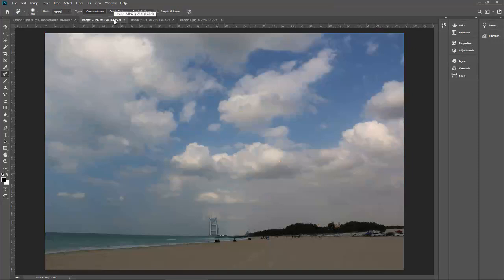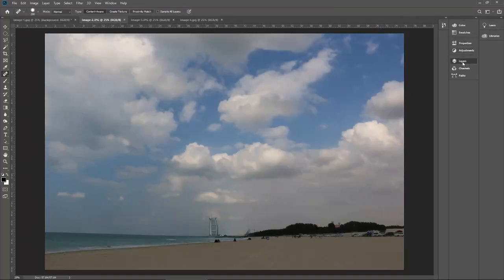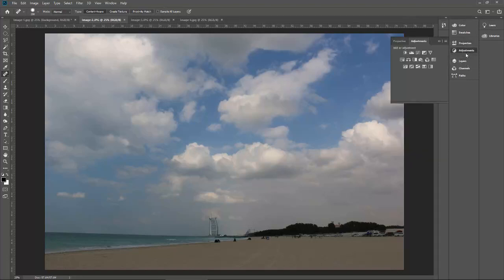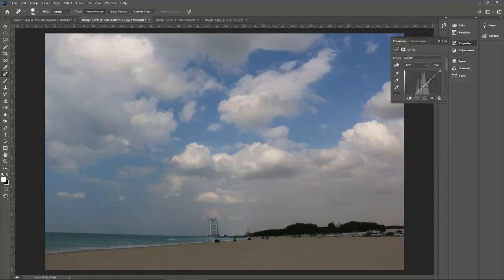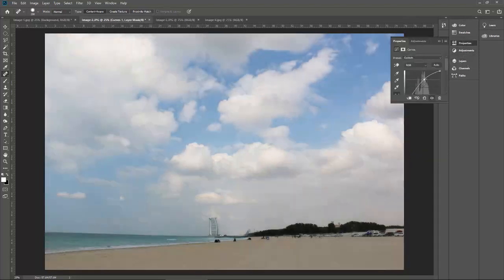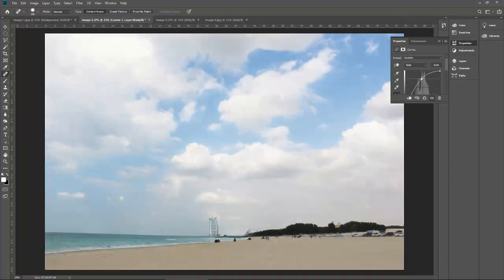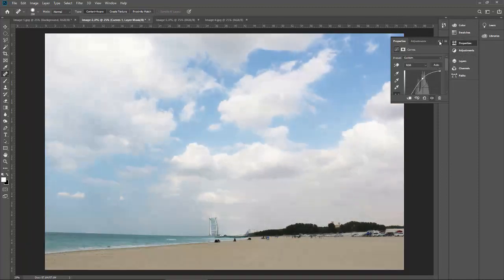Let's figure out where the dust is, and accordingly we will decide which tool we should use to remove it. Again, let me repeat the steps to increase or decrease the contrast of this image. Yes, I think this is better. I can see a couple of spots — one spot is here, one spot is here.